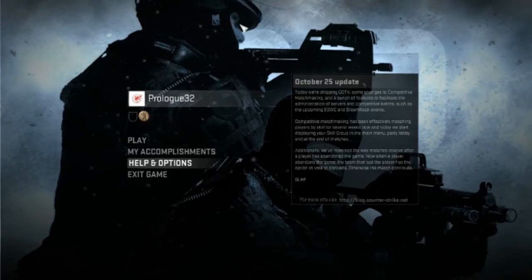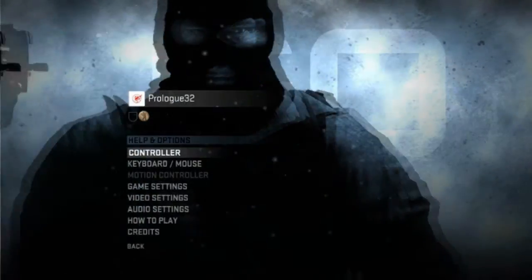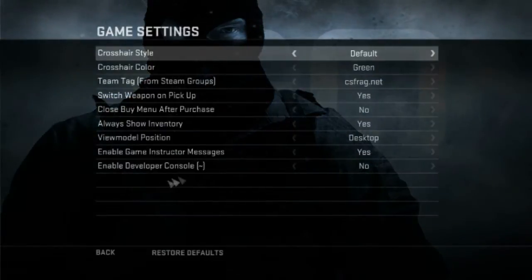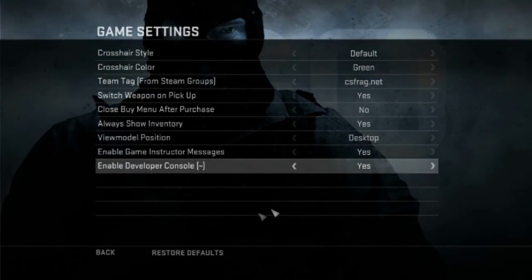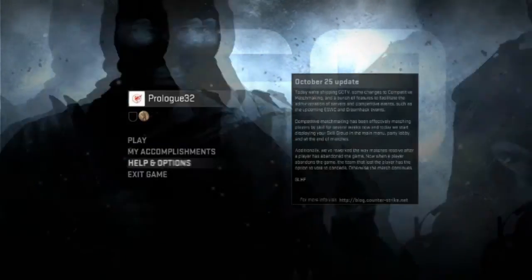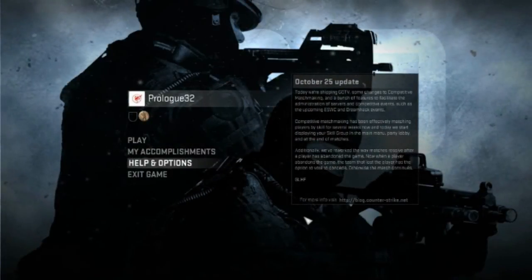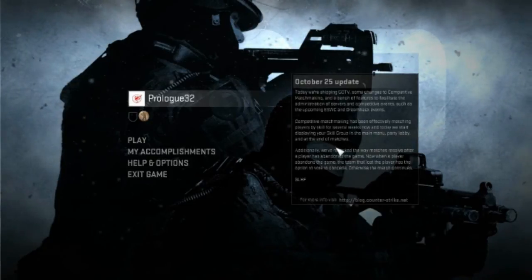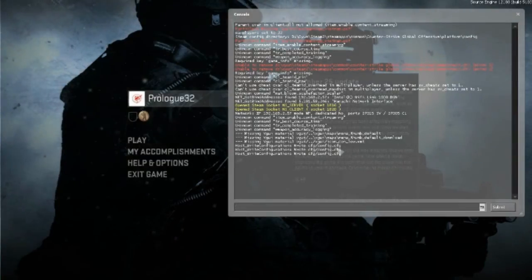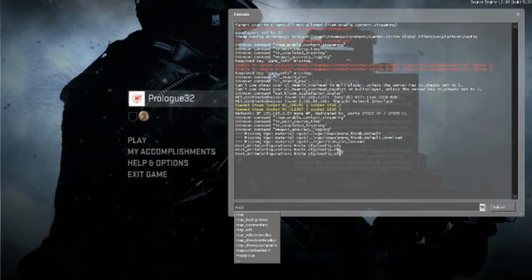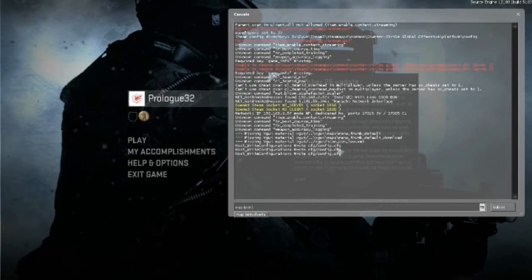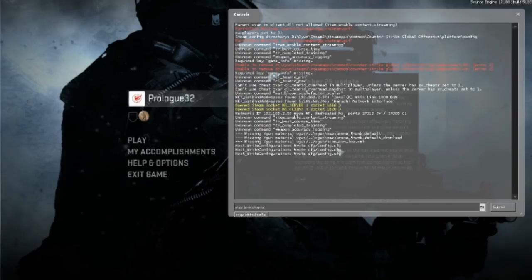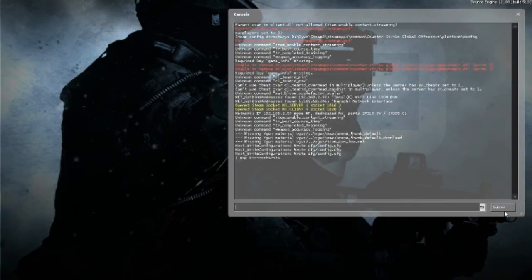Oyuna girdikten sonra Konsolun açık olduğundan emin ol. Daha sonra Konsol açmak için Mac tuşuna basıyorum. Ve Map — boşluk — haritanızın ismi, yani Birinci Harita diyoruz.